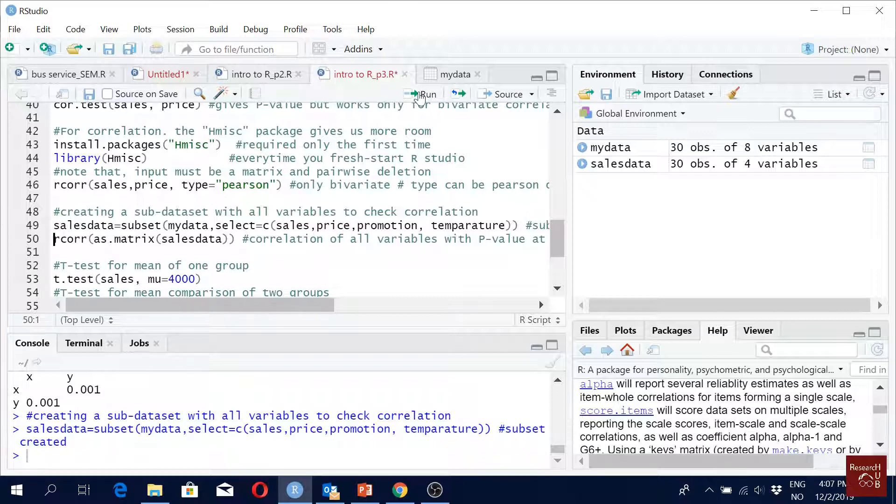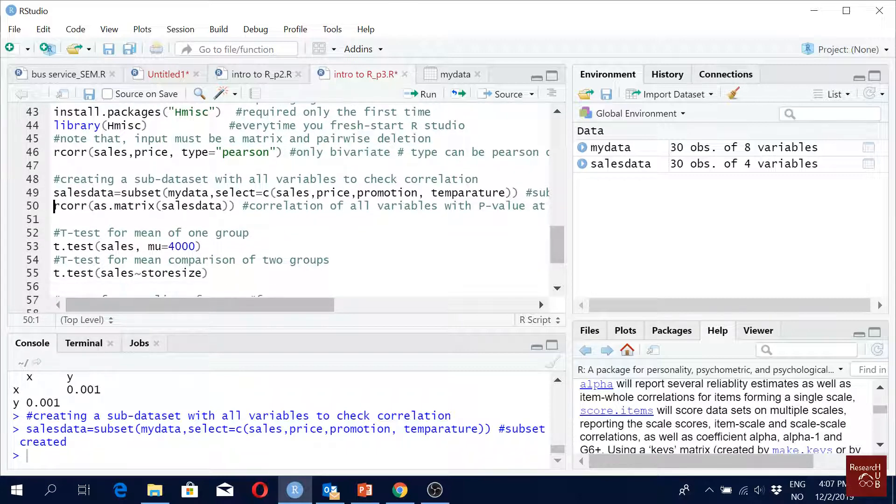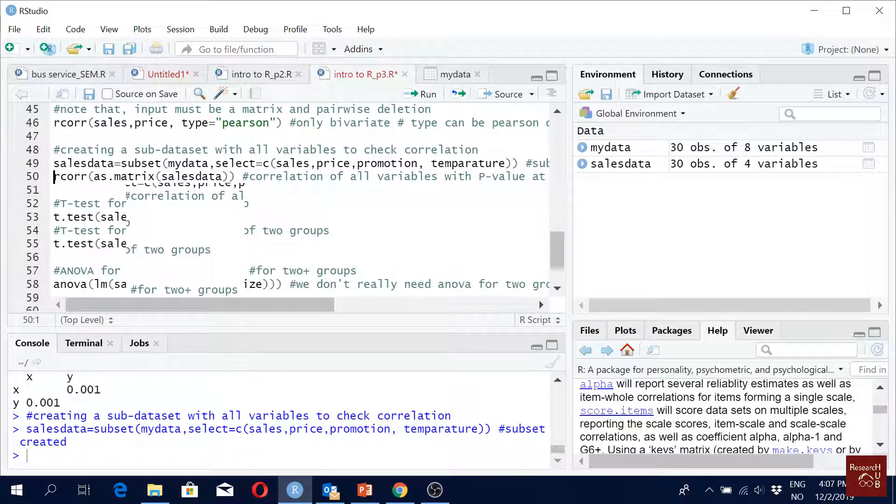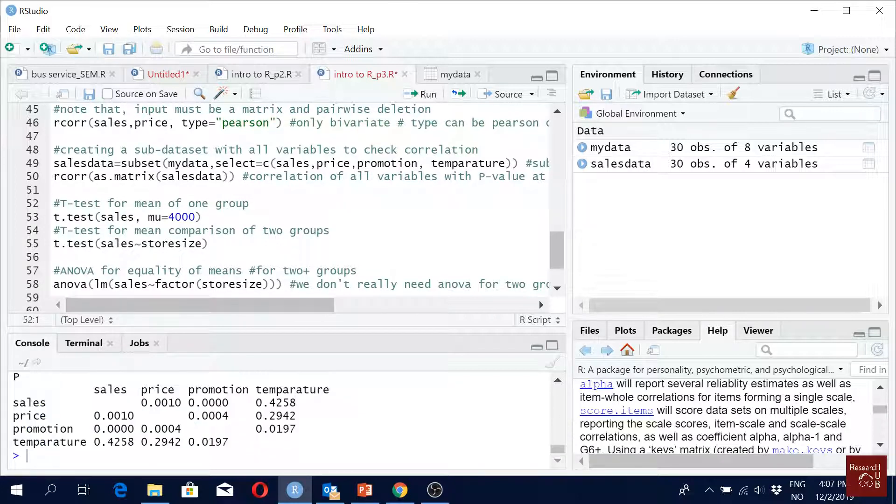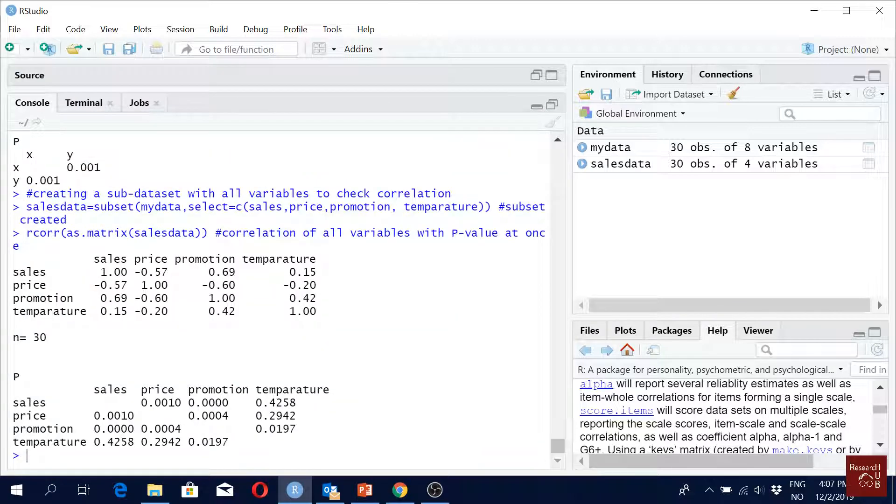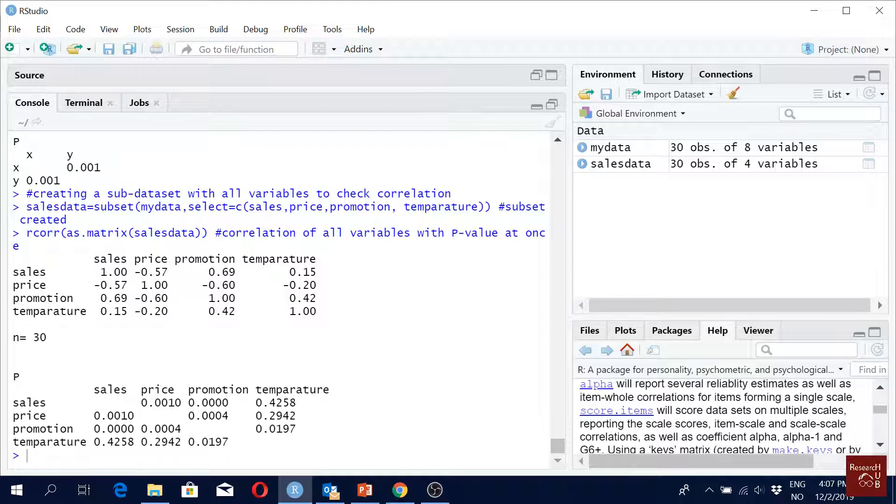Okay, but we will do that tomorrow. But now, yeah, so with our rcorr as matrix cells data, we should have a very nice correlation matrix. This is how we normally present them in a paper, right? You can just copy it in Excel and use it in your paper.